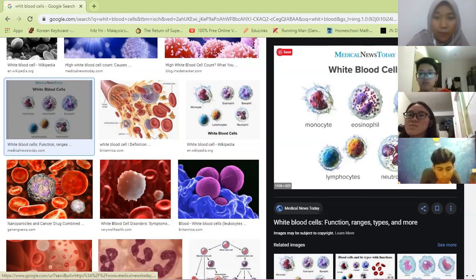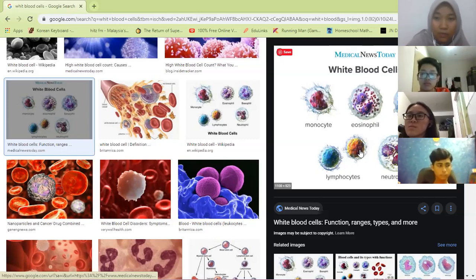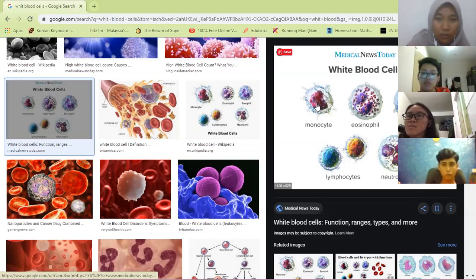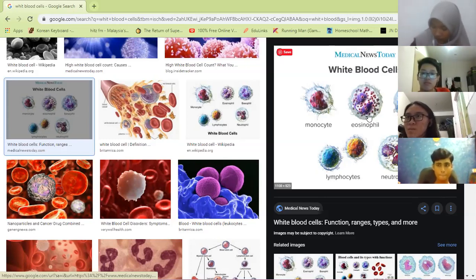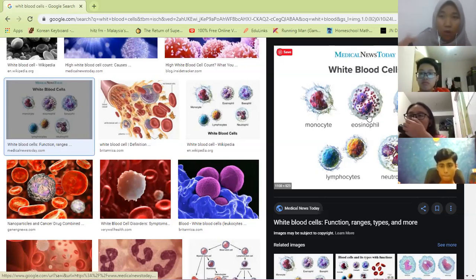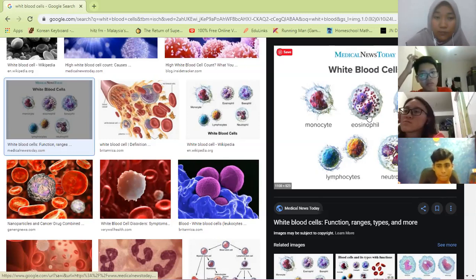In your textbook, white blood cells will be shown with dark-coloured nuclei inside. For example, monocyte has a C-shaped dark nucleus. Usually in exams, they won't ask you to identify types of white blood cells — they'll just ask you about the function.